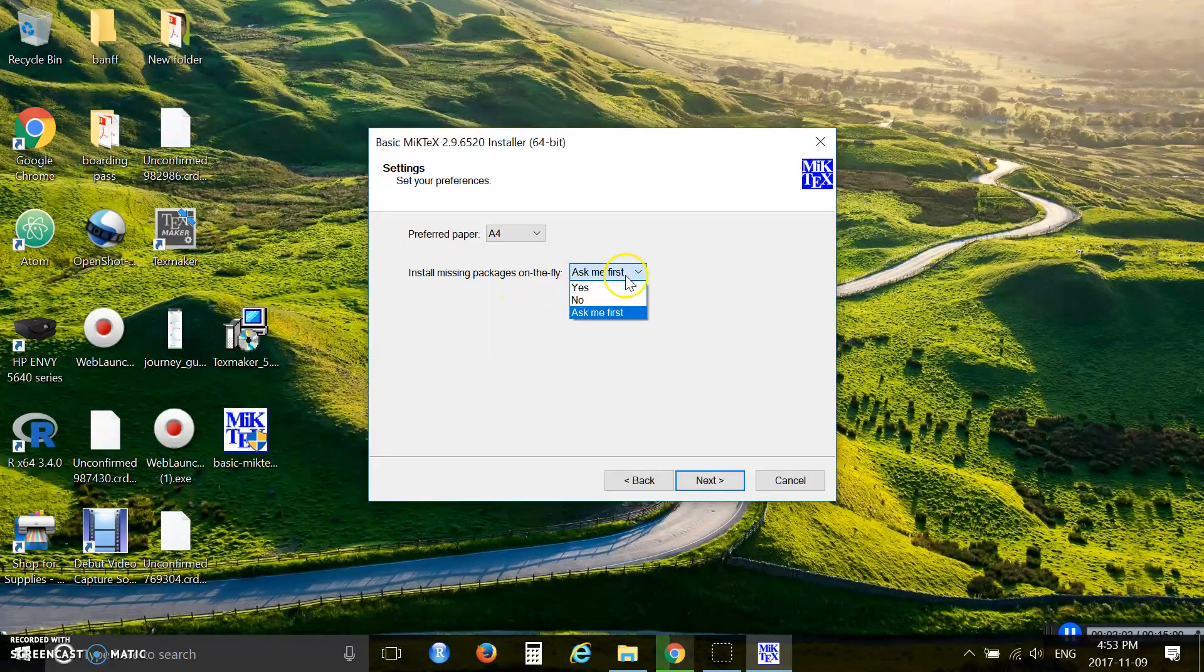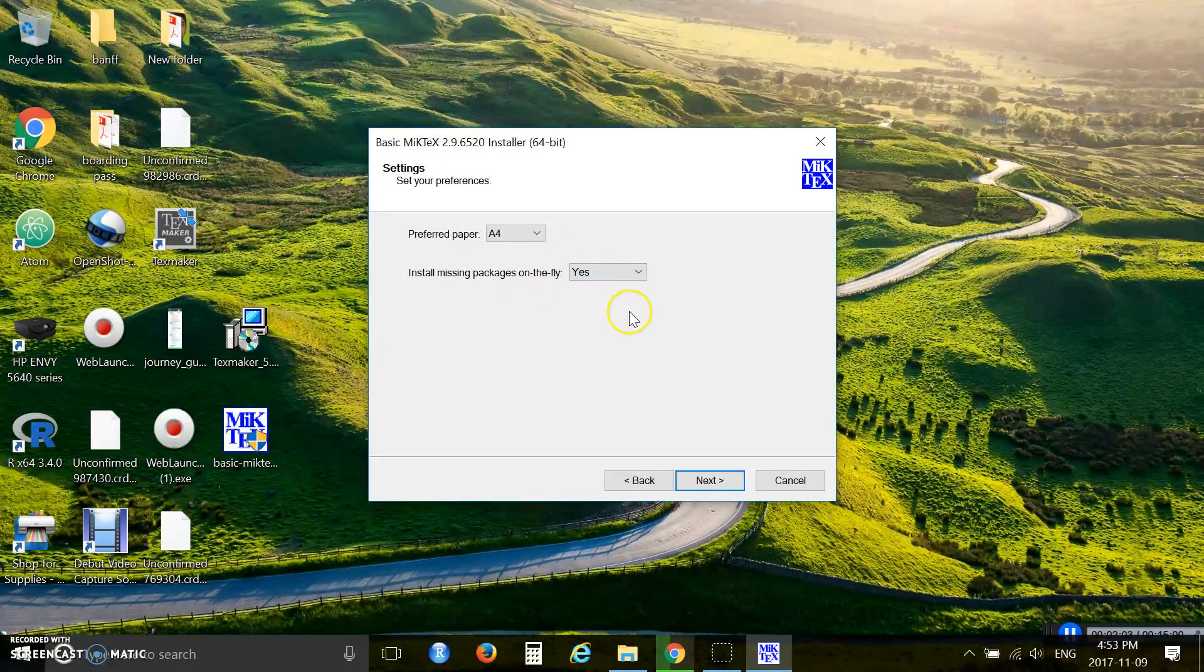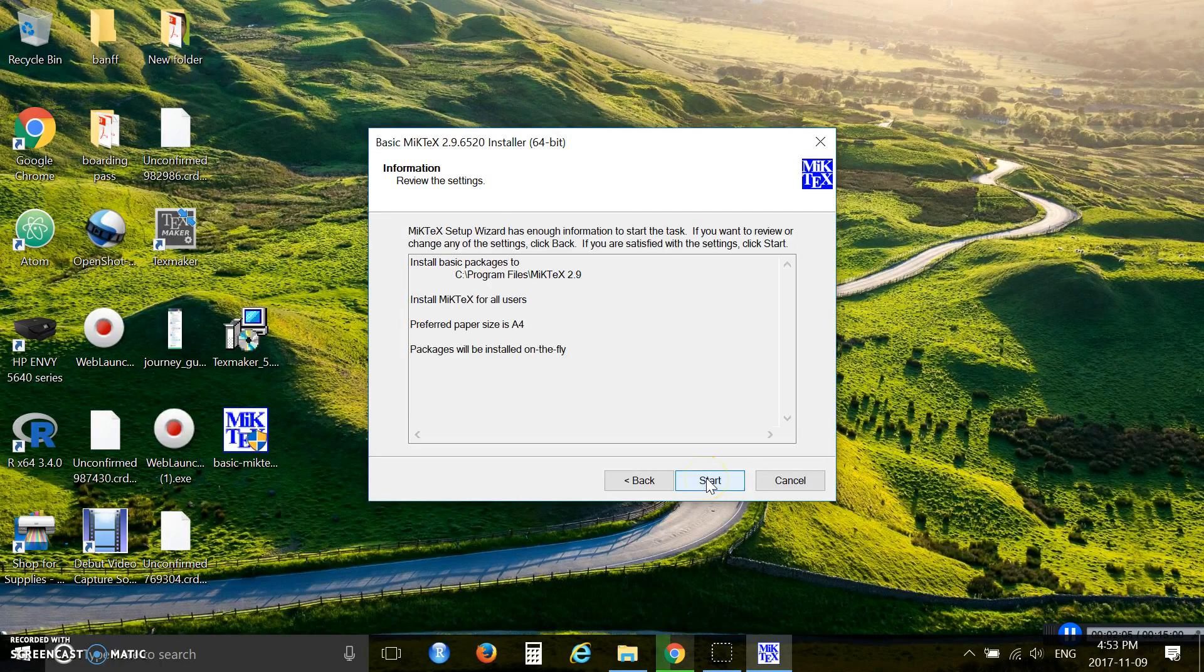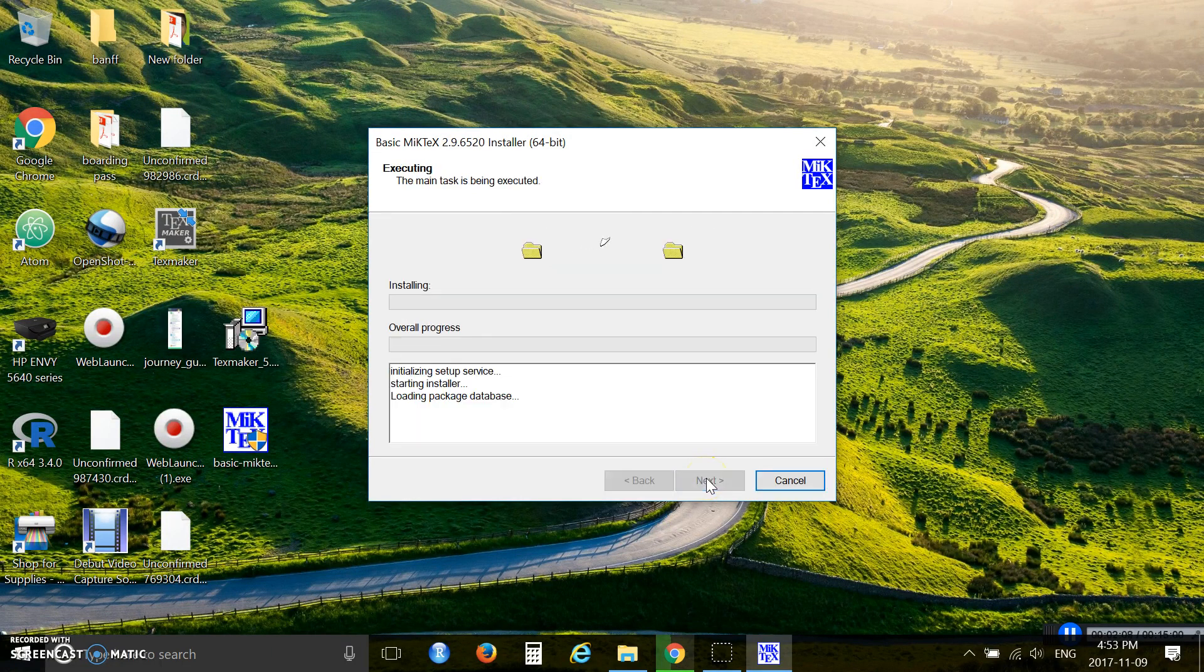Here, paper effort is fine, but here you need to select yes. Click next and start the installing process.